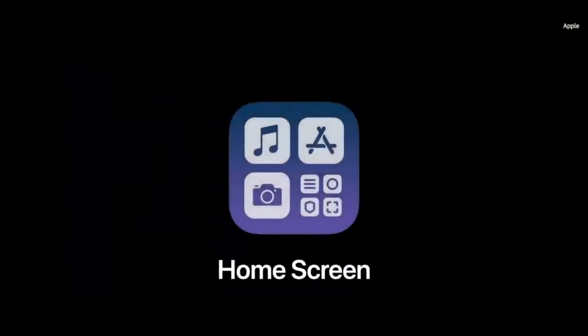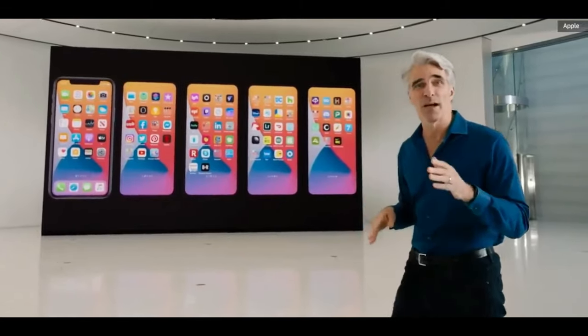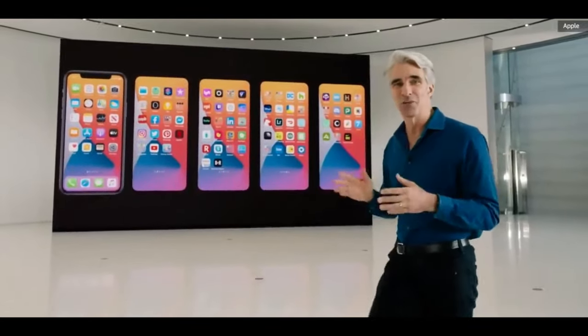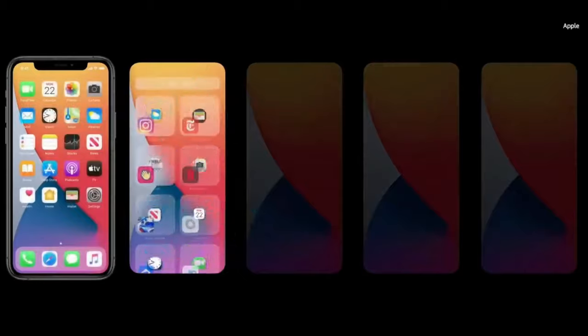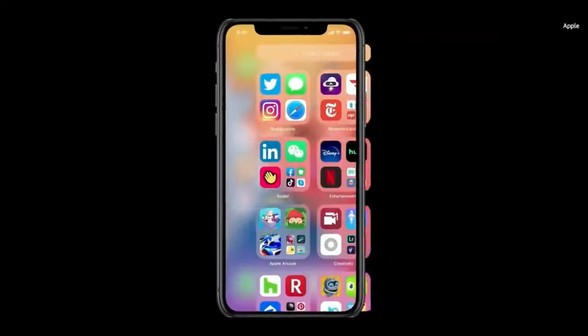This particular event is a software show, so in this event we will see the new iOS 15, iPadOS 15, watchOS 8, and macOS 11. All of these software updates will be showcased in this particular event.